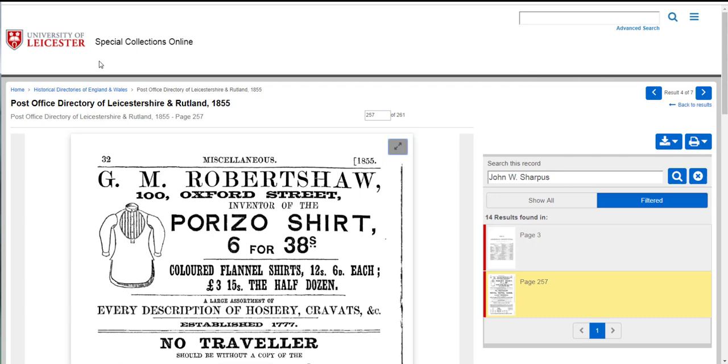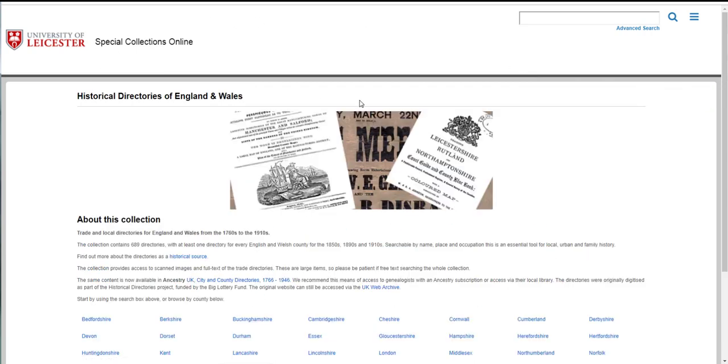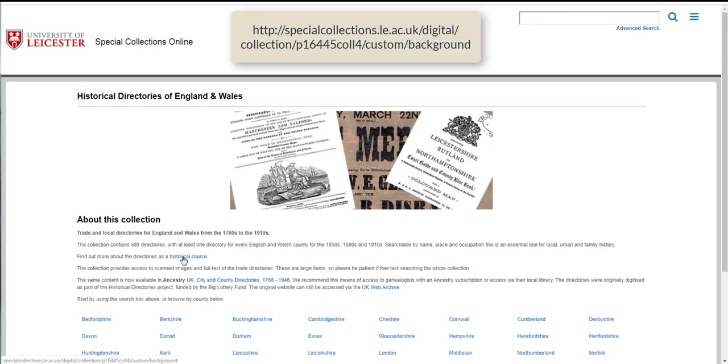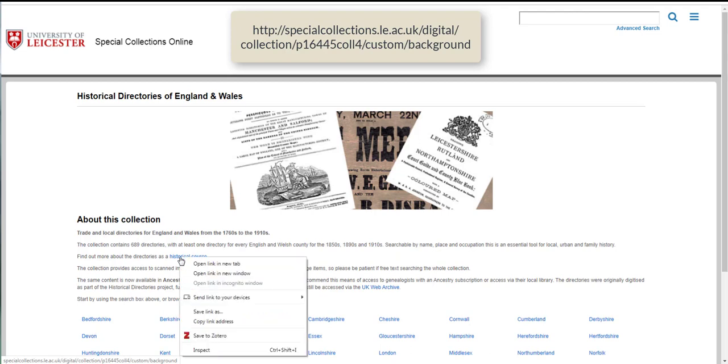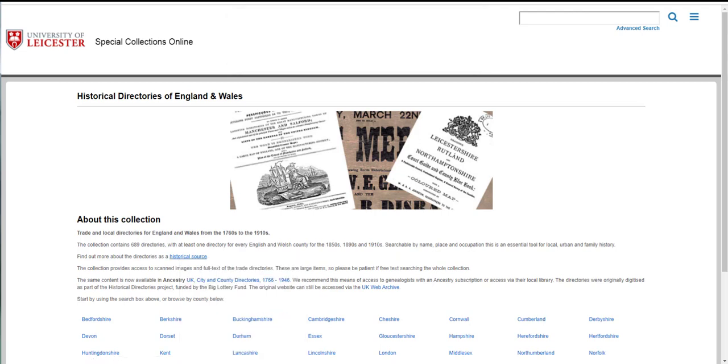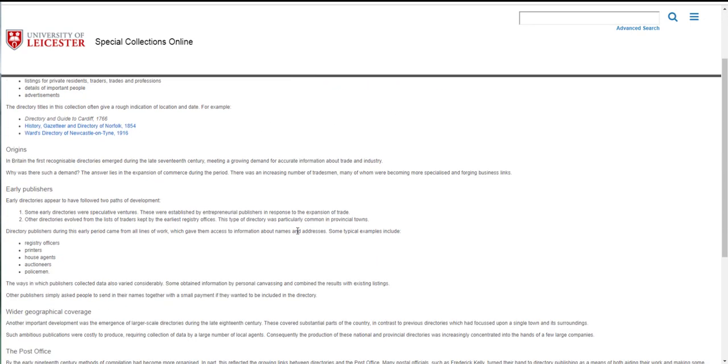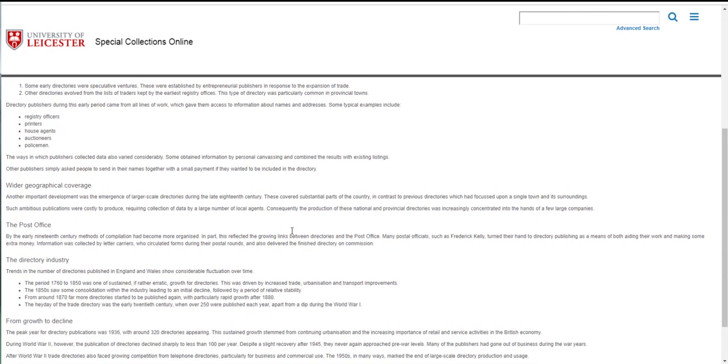So that's the basics of browsing and searching the directories. You may be interested if you use the directories a lot to understand them more as a historical source and the different ways you might be able to use them in research or teaching. And we do now have some background pages that give you more information about the directories and suggestions for how to use them. And this is the section historical source here. If you click that, that will open up a new section which is the background pages. This is the first page which gives you a brief overview of the collection.